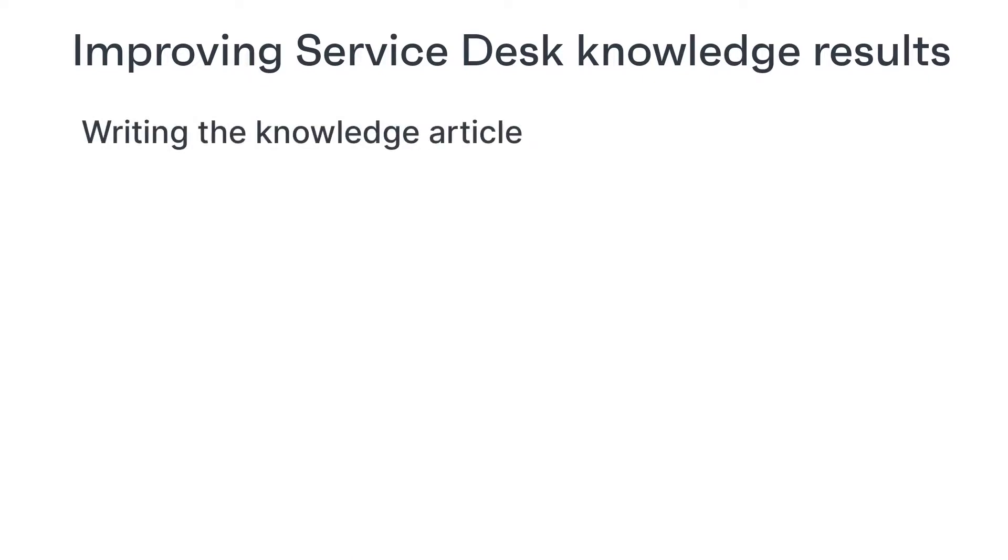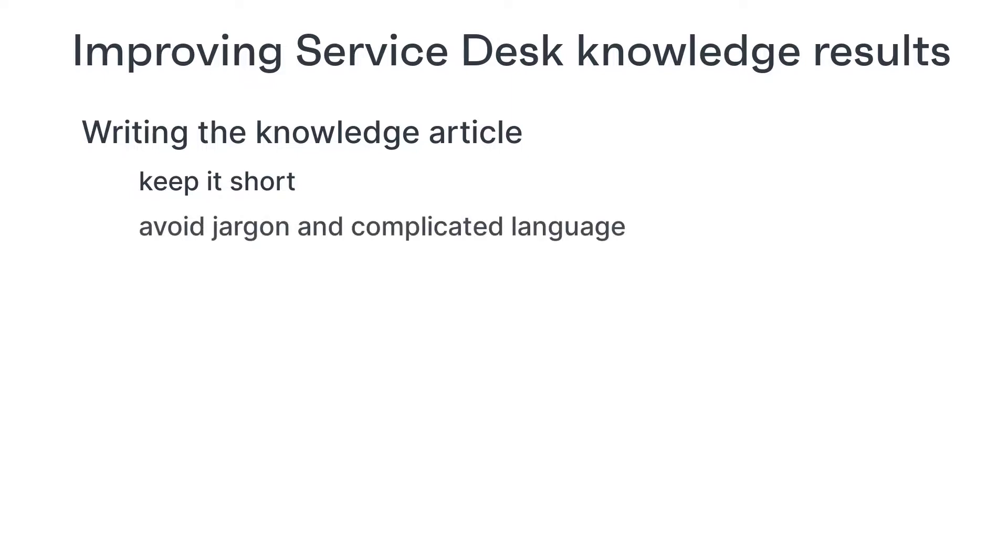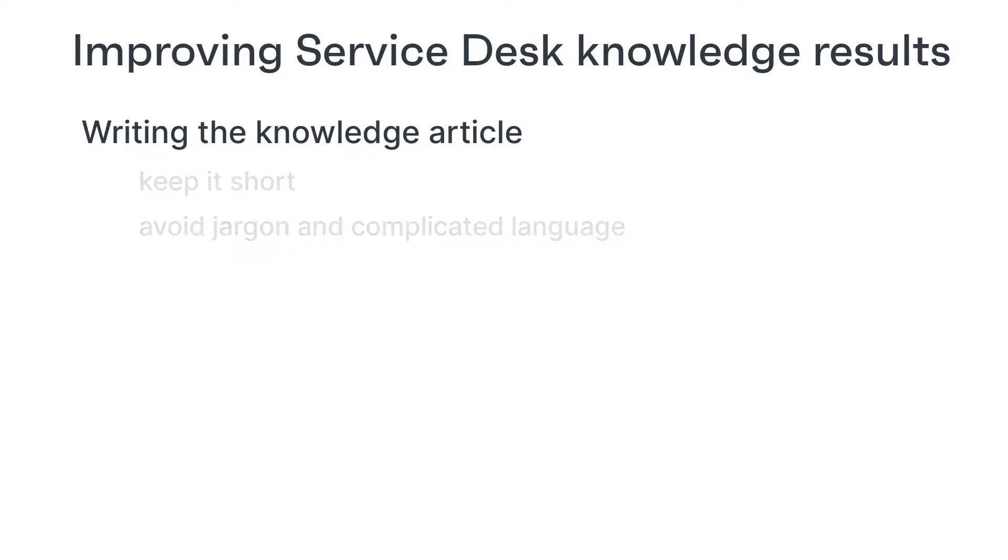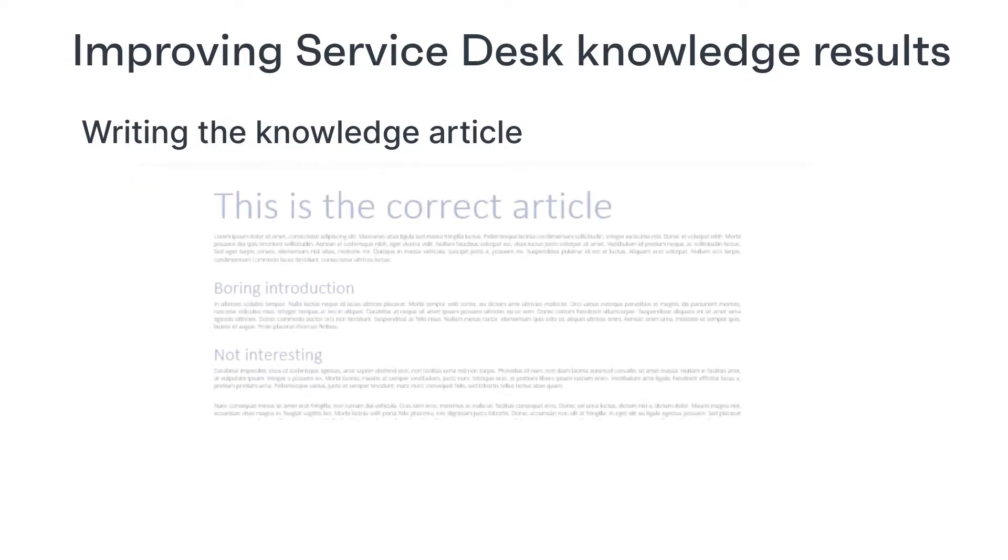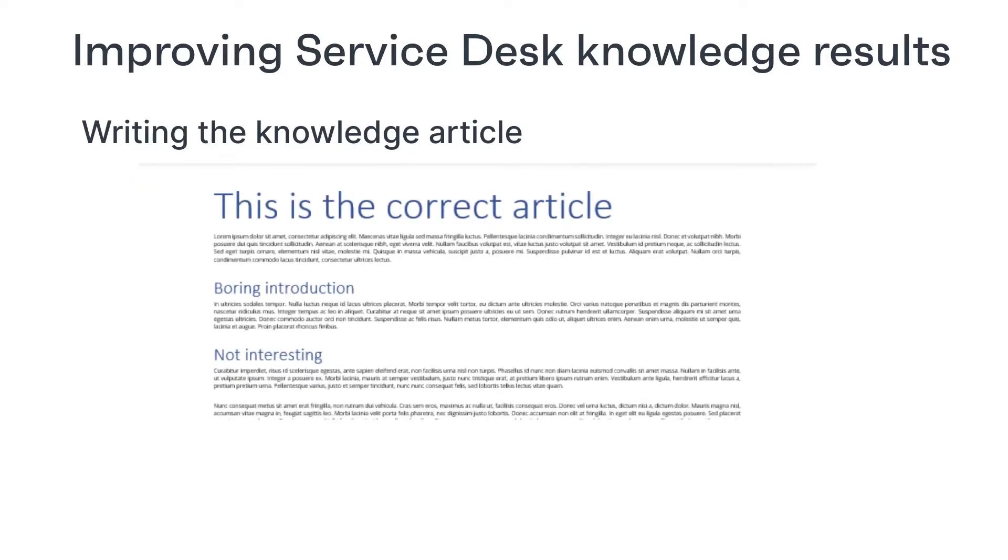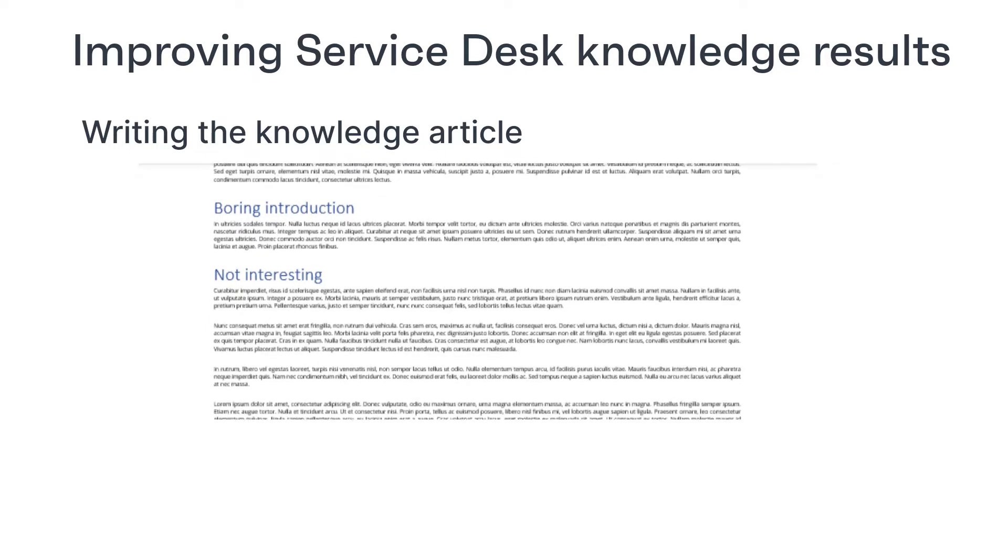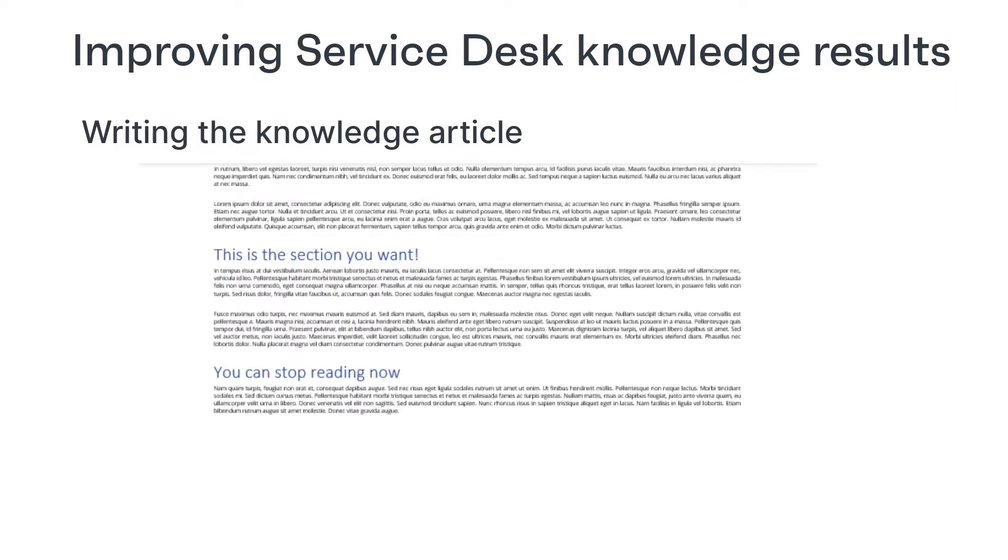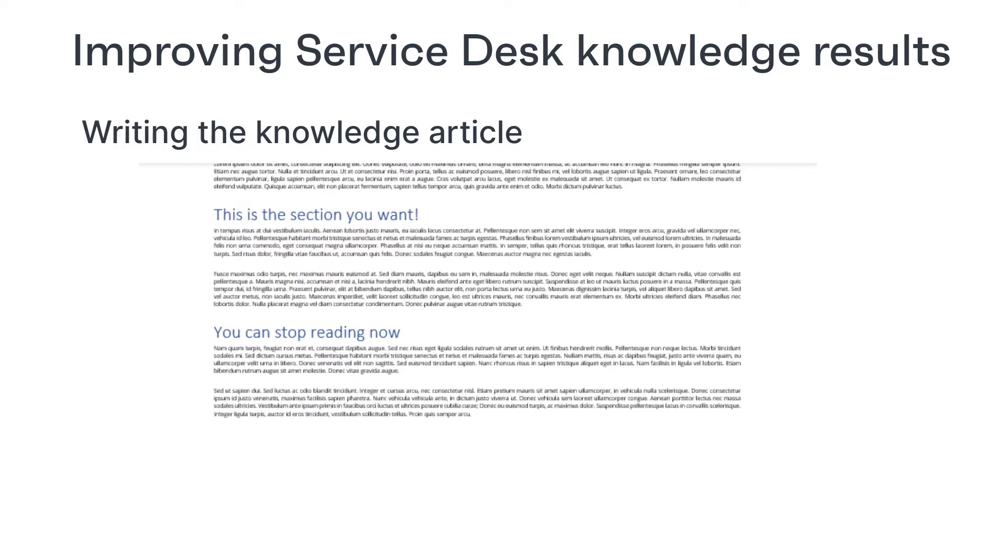For the article itself, try to keep it as short as possible and don't include unnecessary information, jargon they may not understand or complicated language. Users will be daunted by overly long articles. If you do need a longer article, use subheadings to help users to scan for the section they really want.